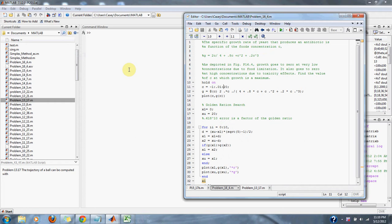Growth goes to zero at a very low concentration due to food limitation. It also goes to zero at a high concentration due to toxicity effects. Find the value of C at which growth is maximum.